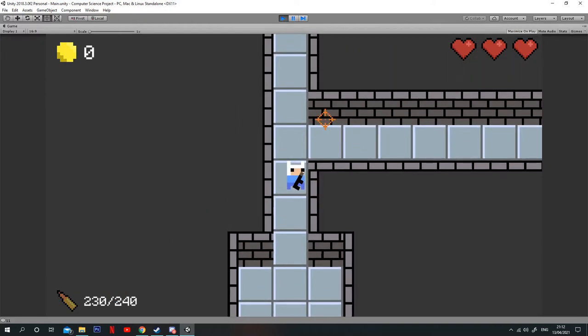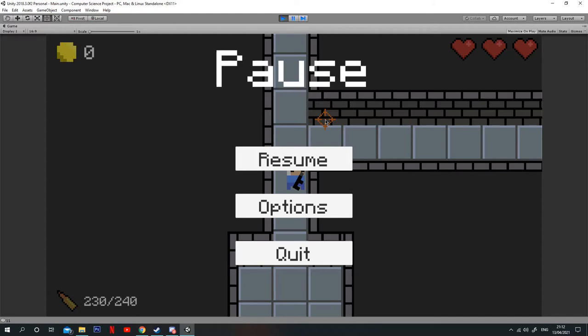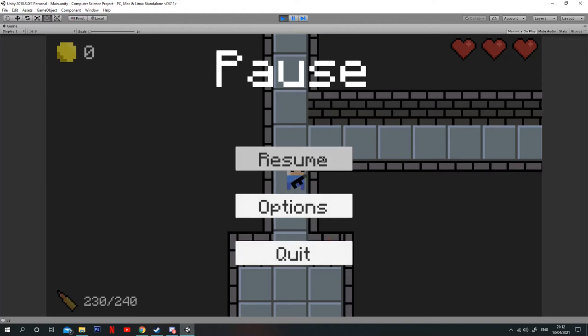Also, if I press the escape button, it comes up with a pause menu, which has resume, options, or you can exit the game completely.